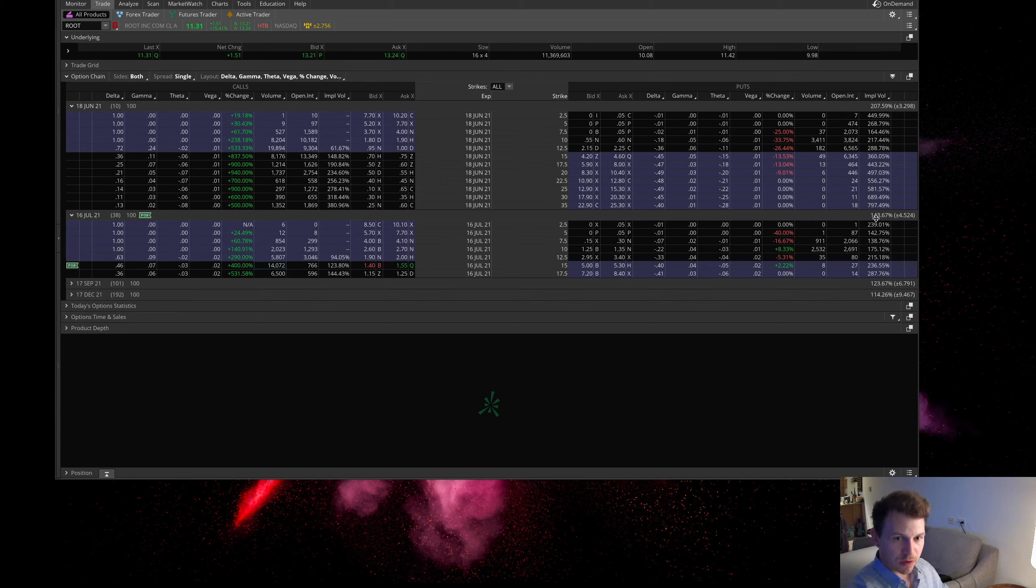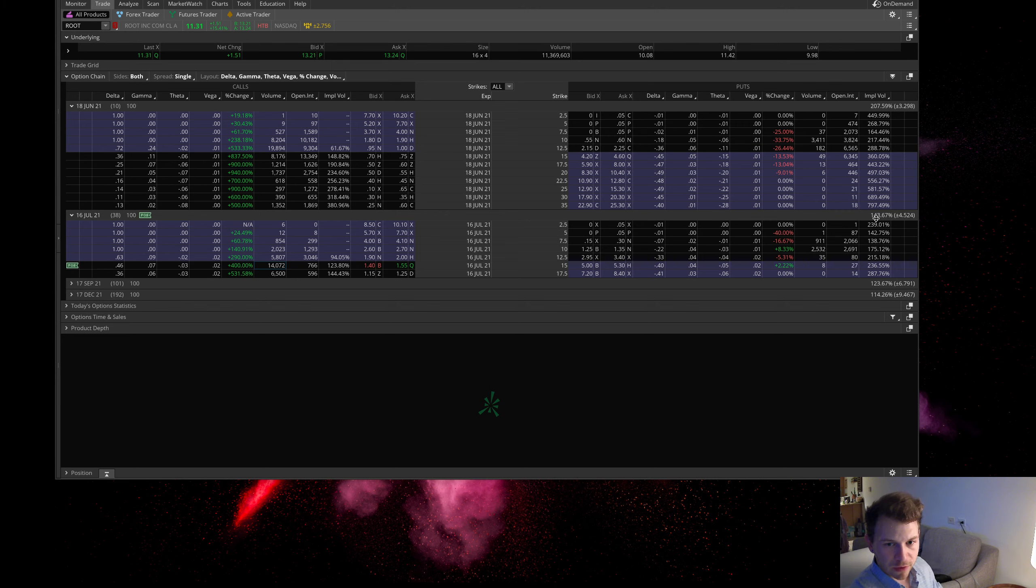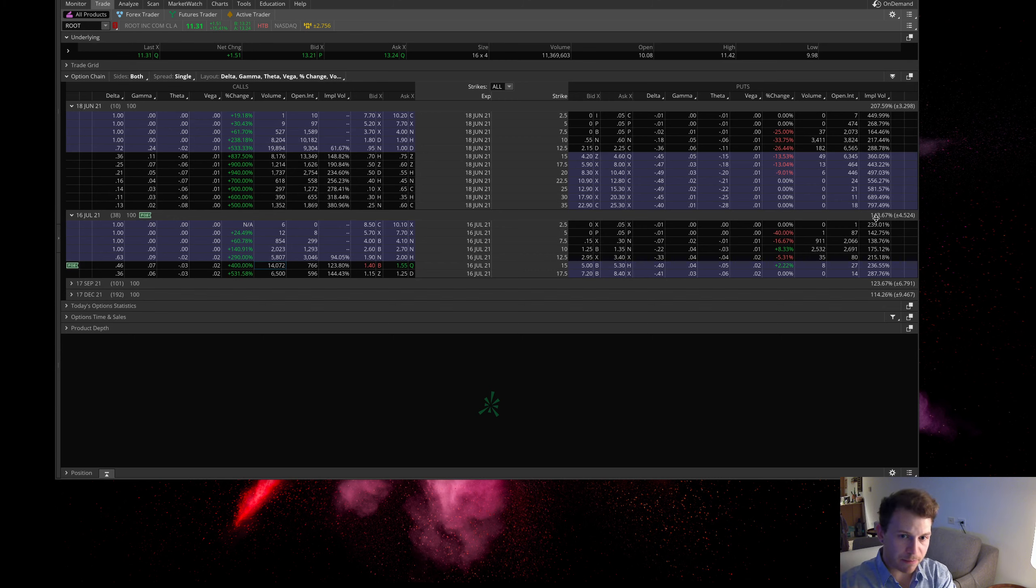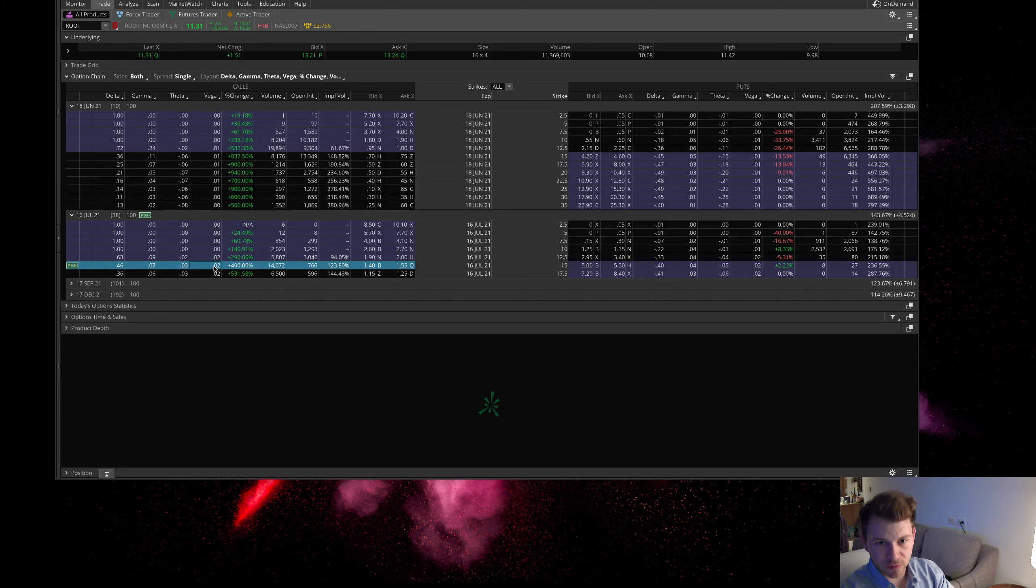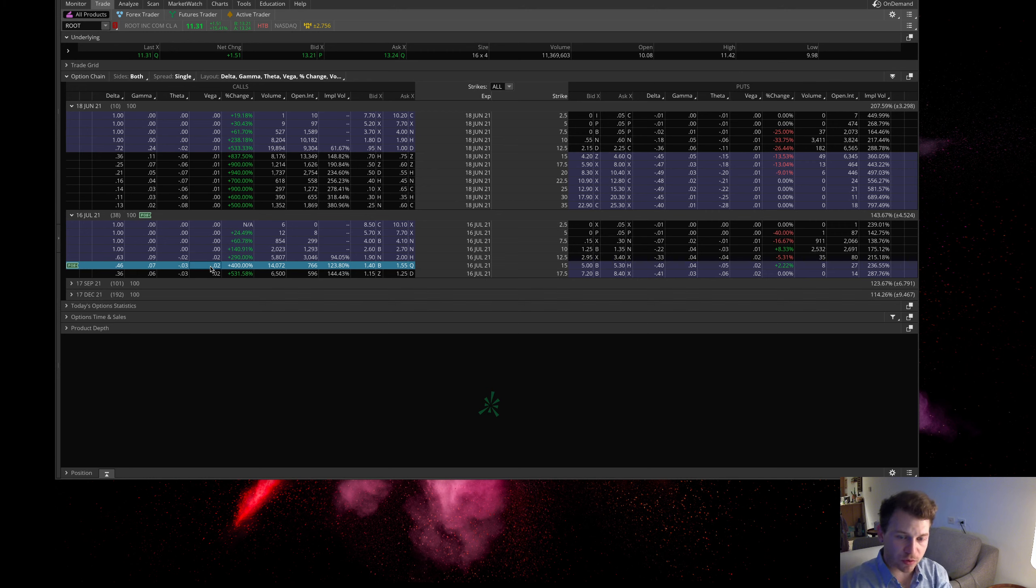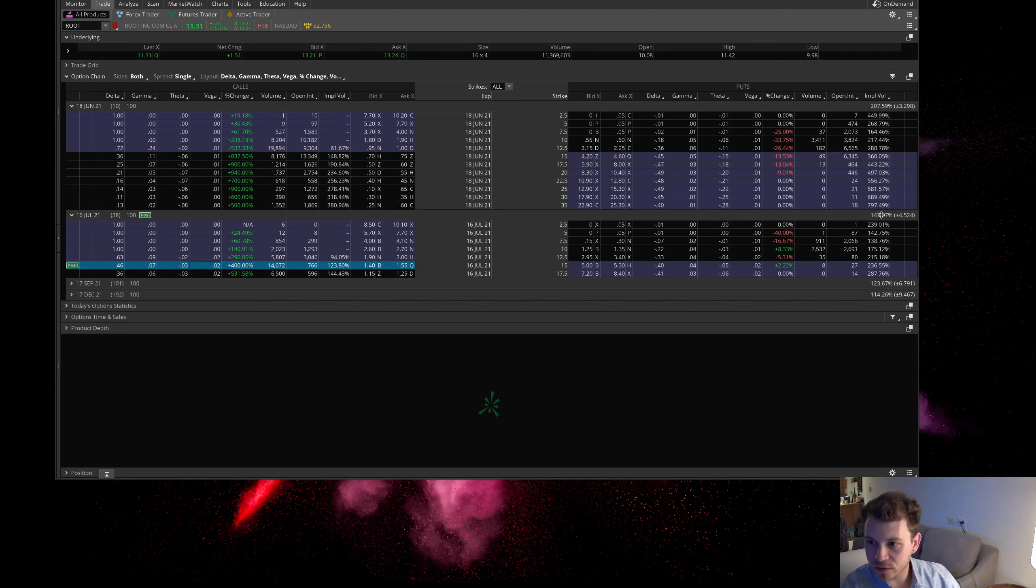You can ride the stock as it's rising, as people are buying a ton of calls, and you can make money on the implied volatility going up here. For this option contract right here, you gain two dollars for every percent move up in the implied volatility.